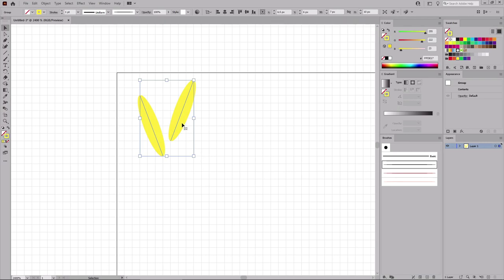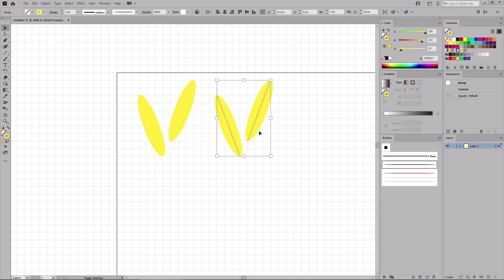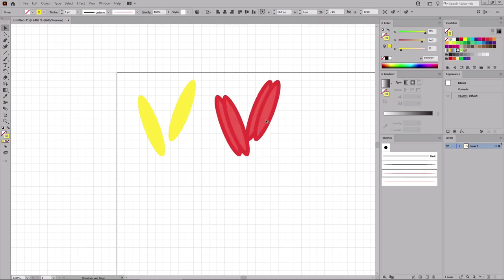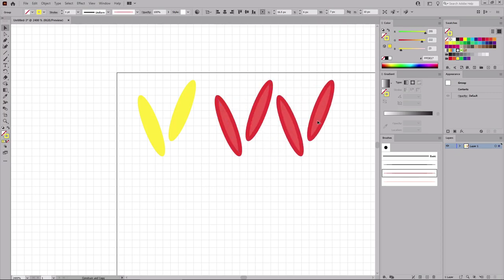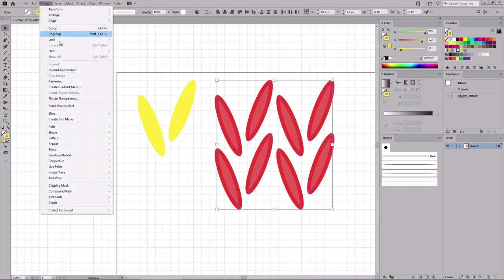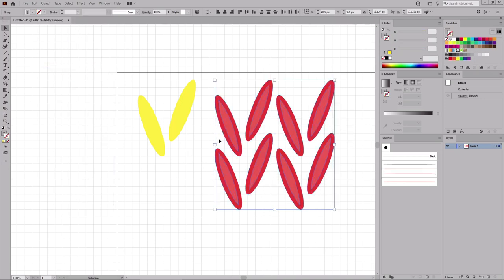Hold down the Alt key to drag a copy of this group to the right. Apply your red art brush. Drag a second copy into position. Then select both groups and drag copies down to this location. When you're done, select all four groups. Go to Object and Expand Appearance, which will turn your applied brushes into vector shapes.